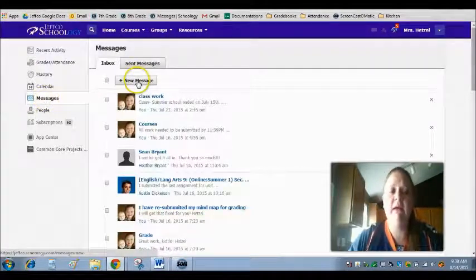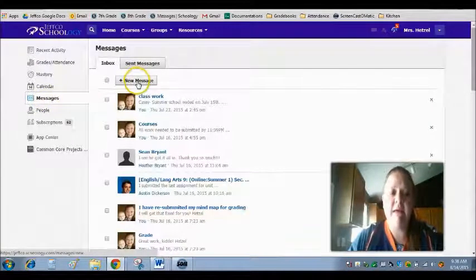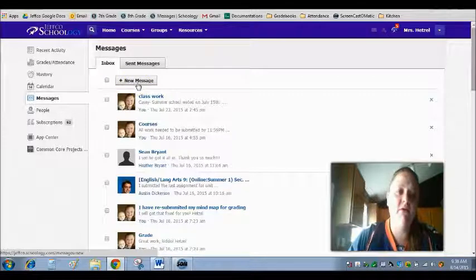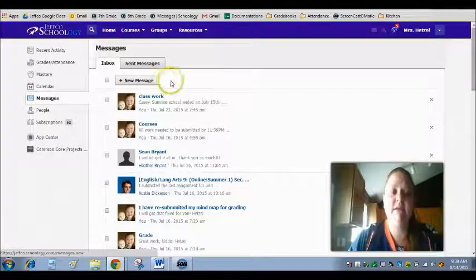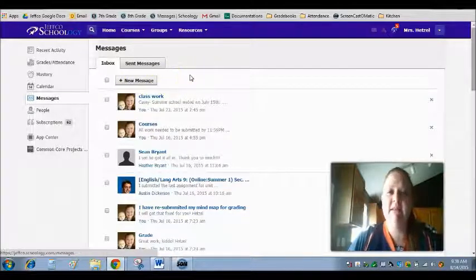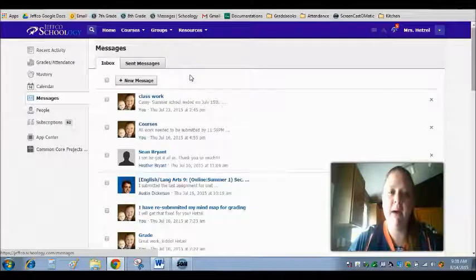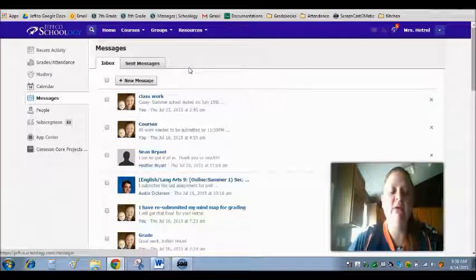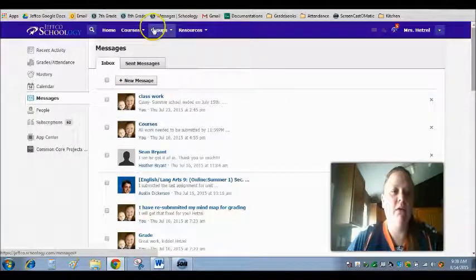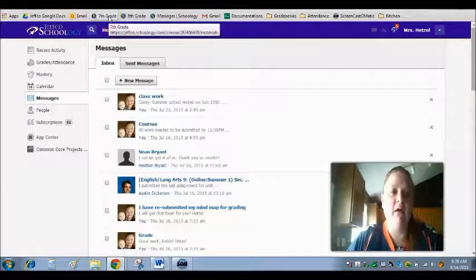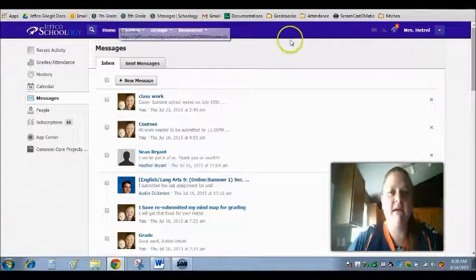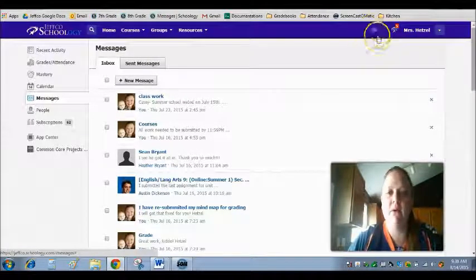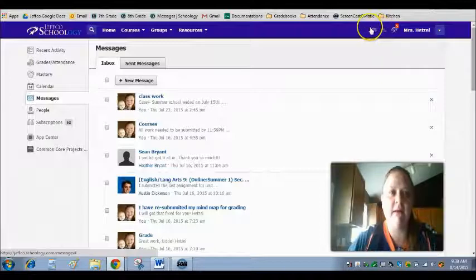You can send me a message right here by clicking on new message and typing in Mrs. Hetzel and my name will pop up and you'll be able to send me an email. You can also do that directly from our course, like I said, from up here in the upper right hand corner of this screen.